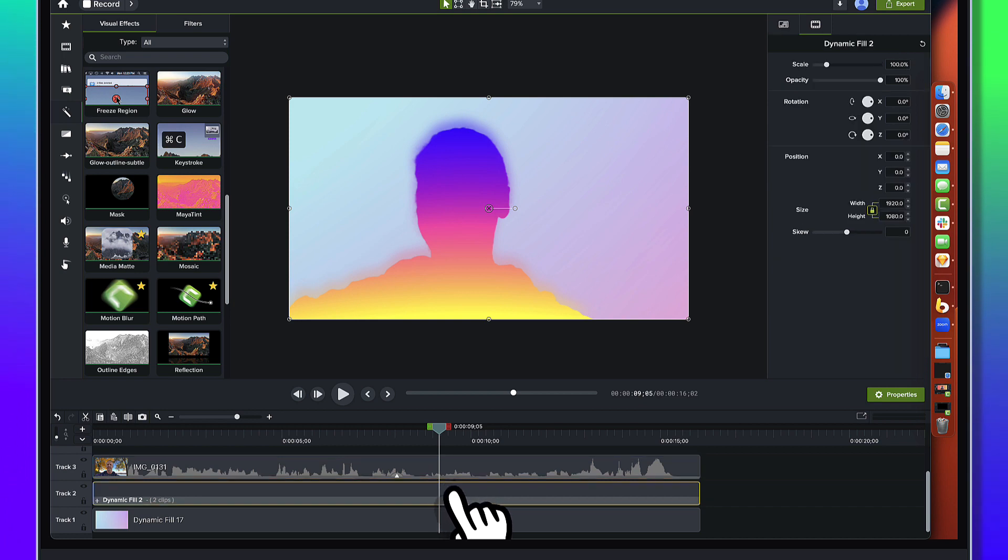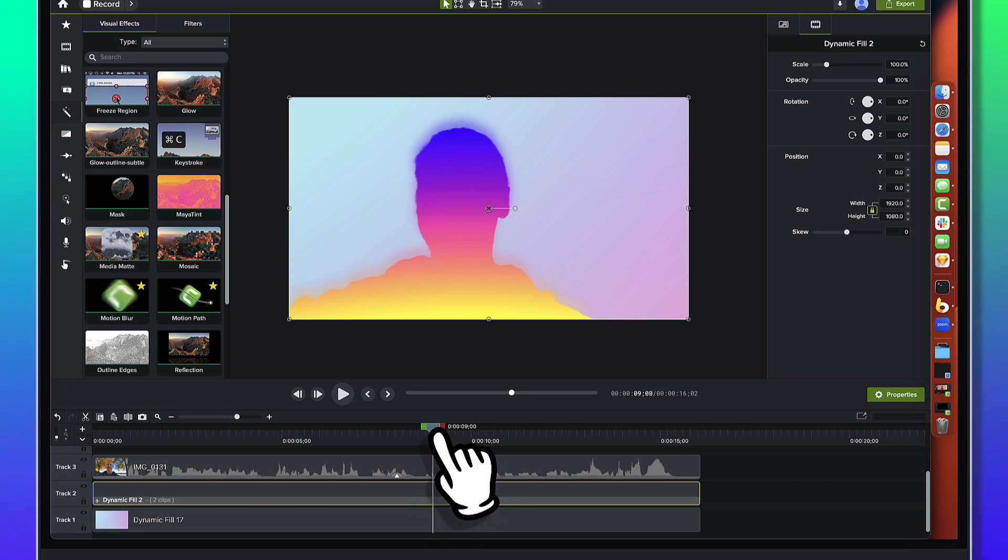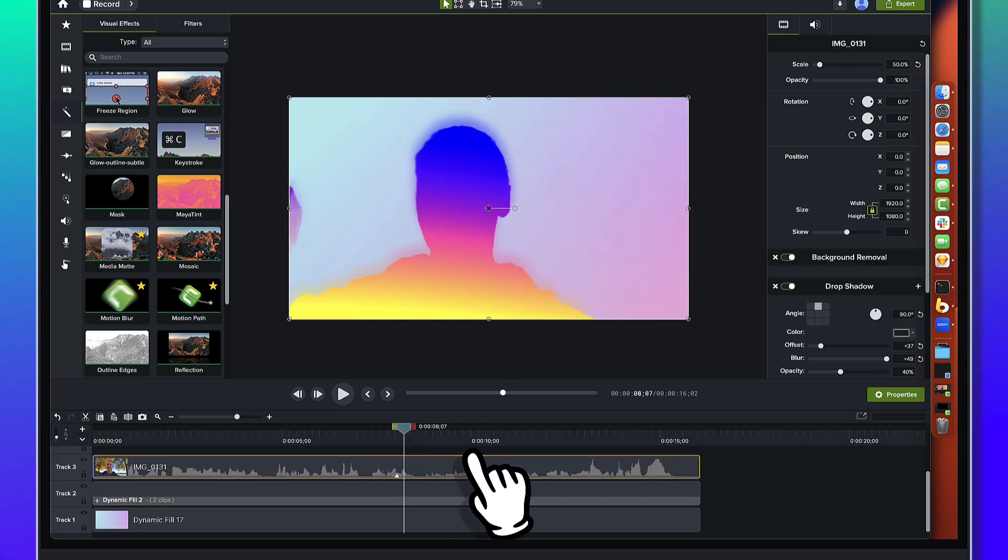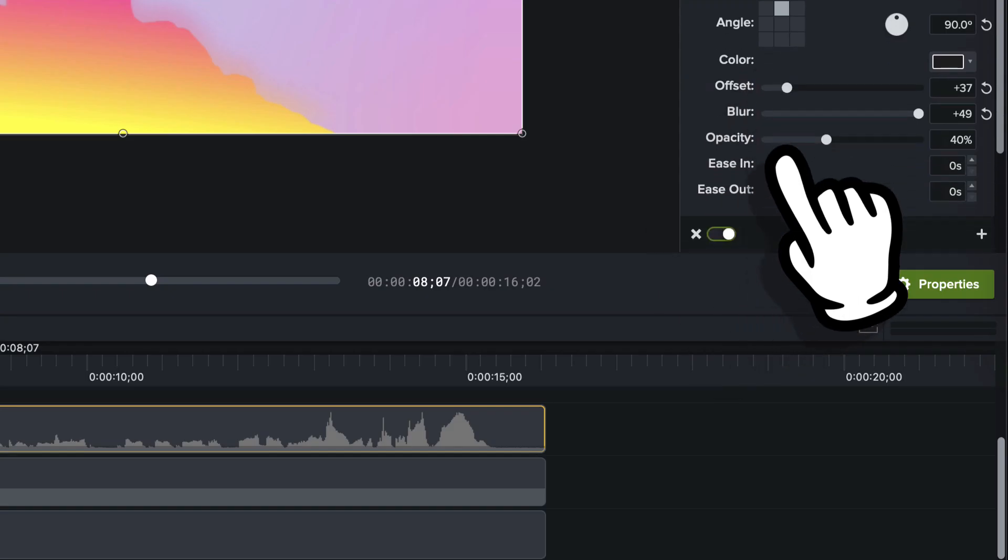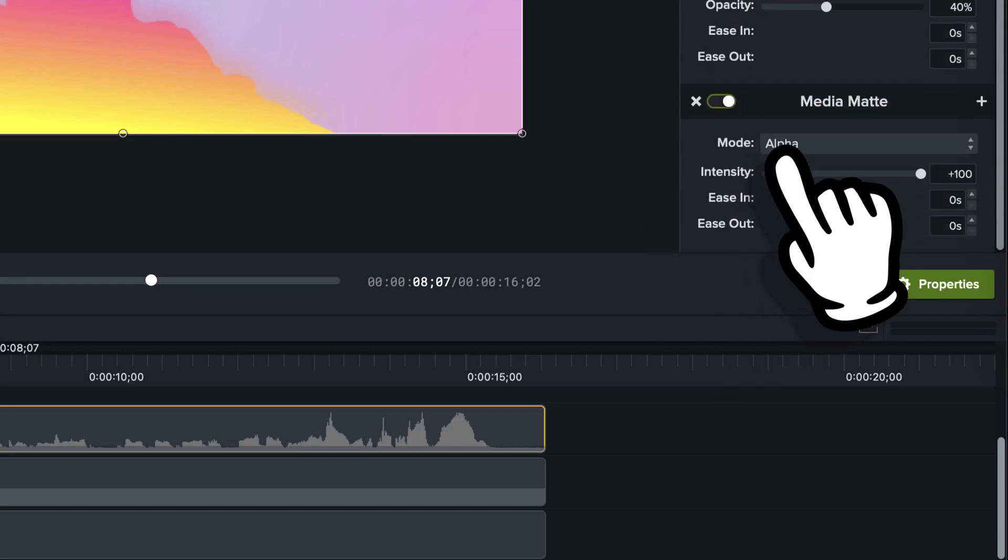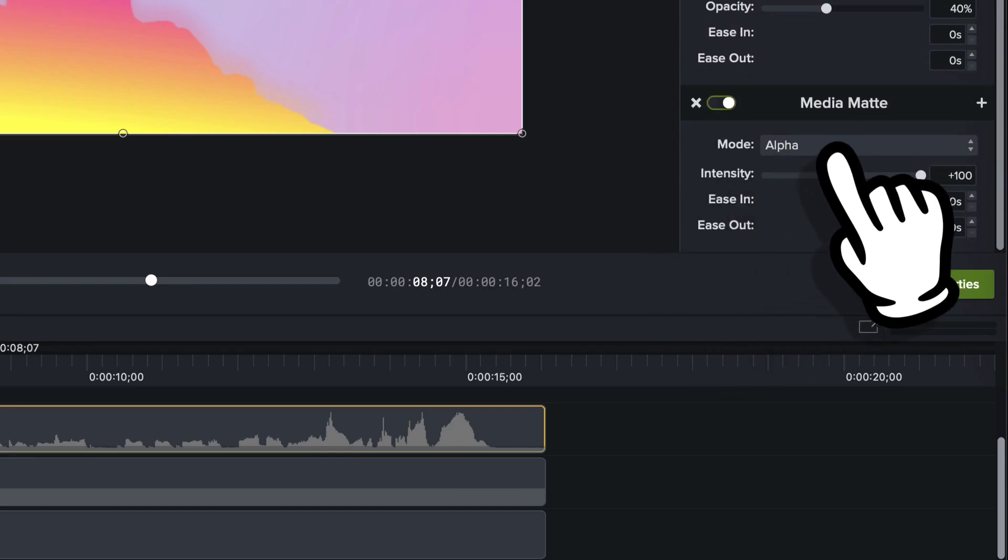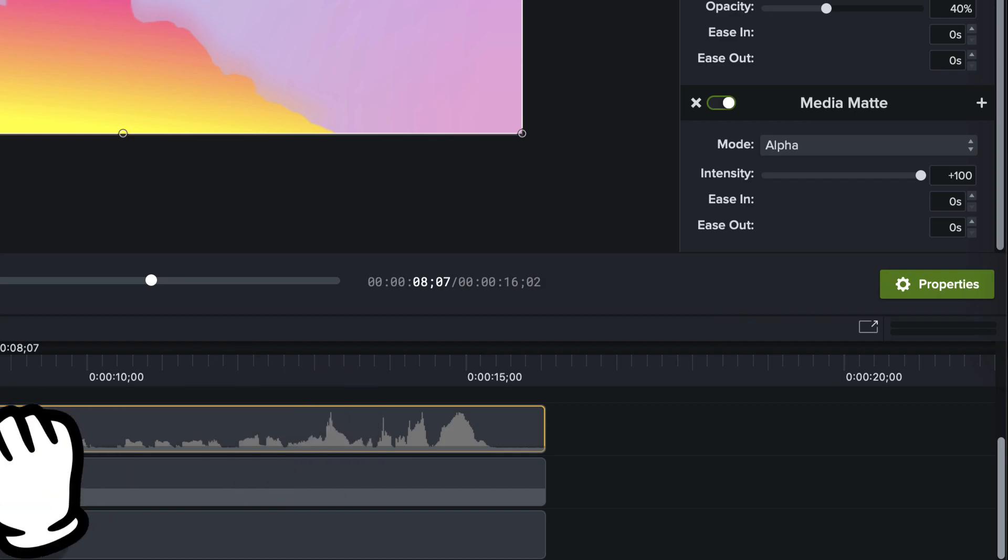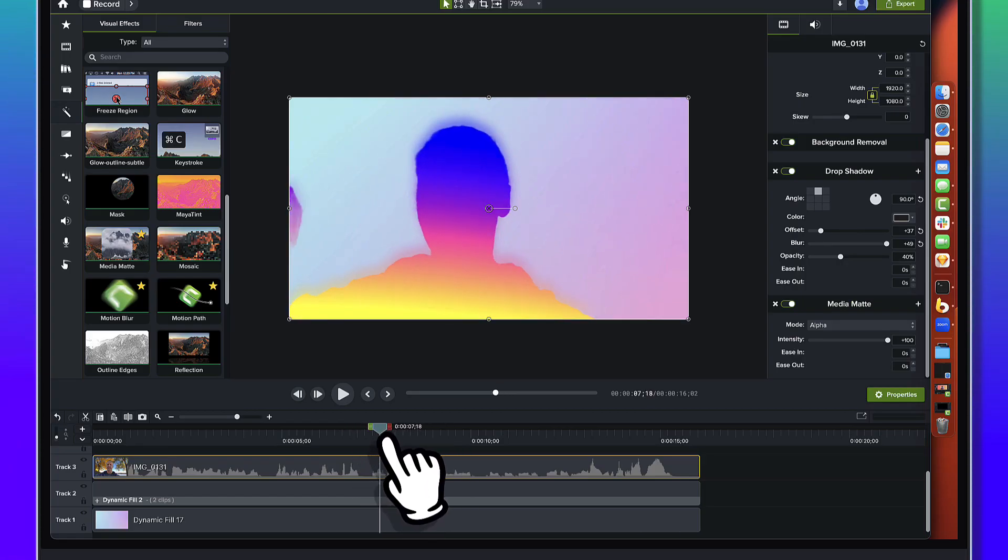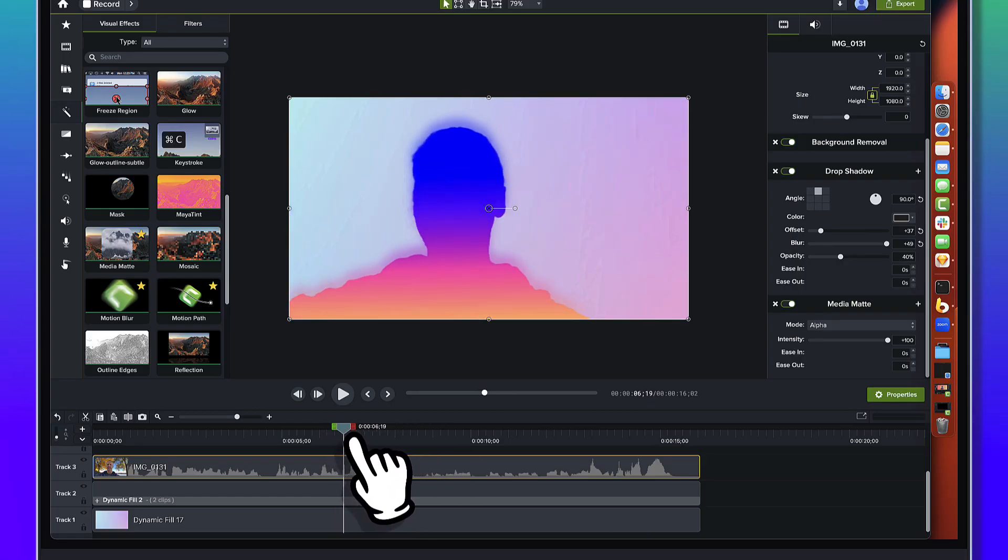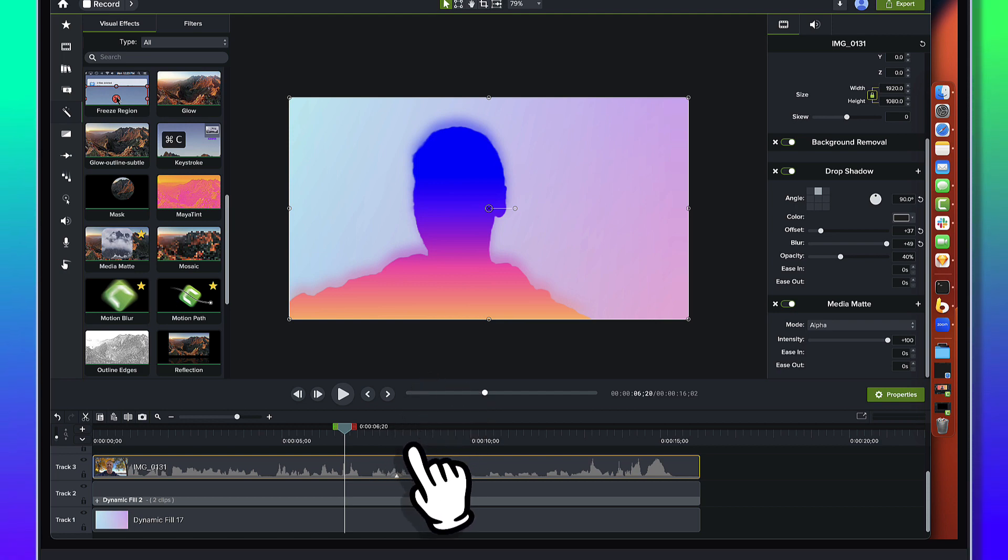So it's sitting on top of this one, the media matte is saying hey only show me this portion of the dynamic fill right. Just to look at the media matte real quick we'll come over here and we'll scroll up and the media matte is just set to alpha right. So fun silhouette right there. Okay but we're not done so the next thing we're going to do here, this is a cool look in its own right.